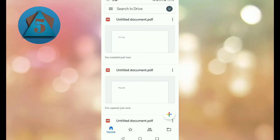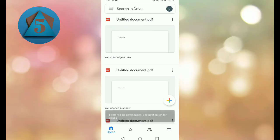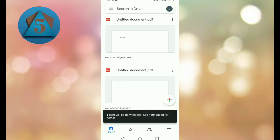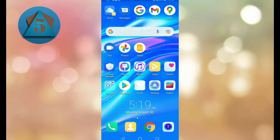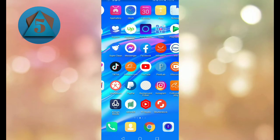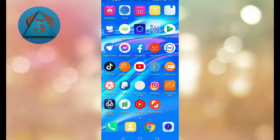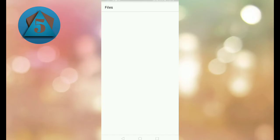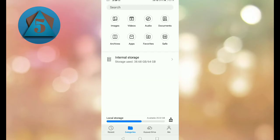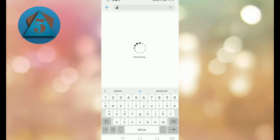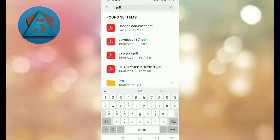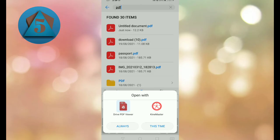So our file has been successfully downloaded. Now let's check in our file manager. Open file manager and here search for PDF. Open the file, and we are using PDF viewer.